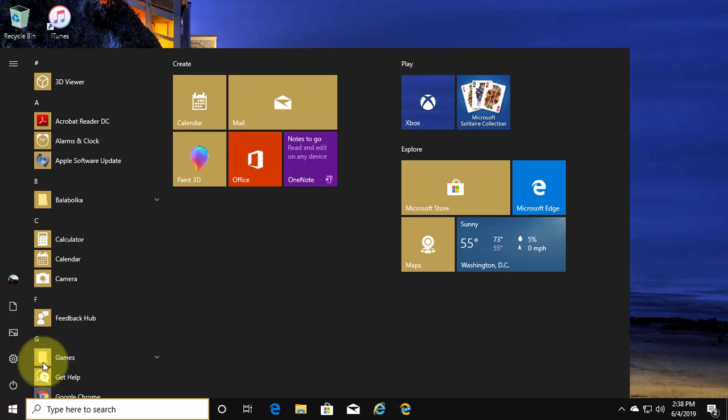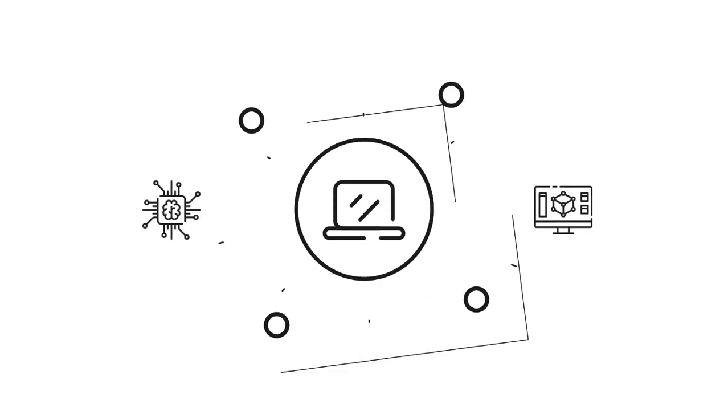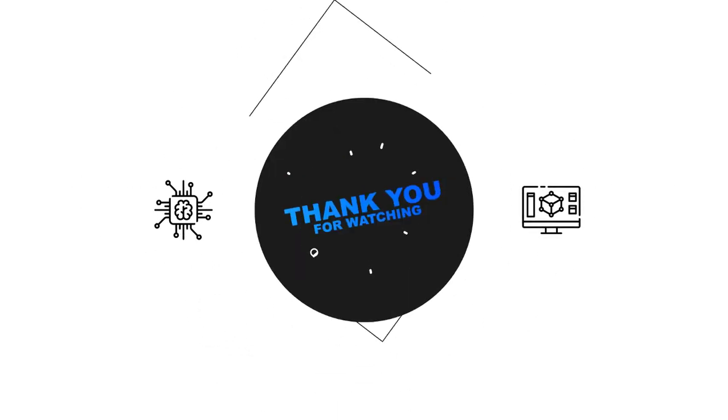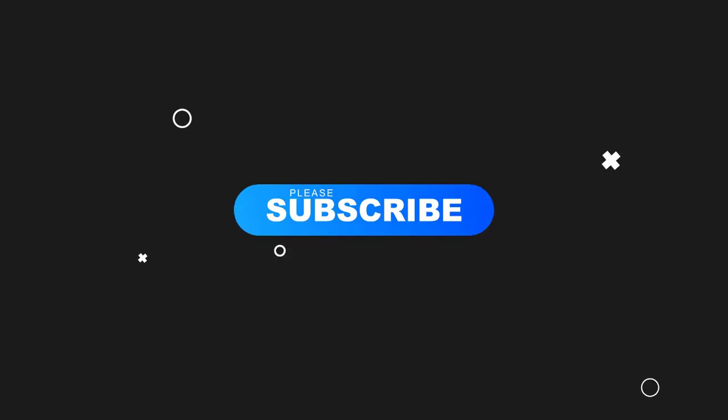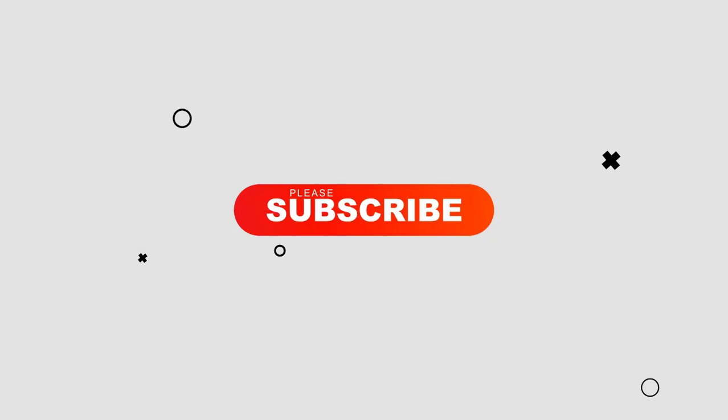Thanks for watching. I hope this video tutorial helps to solve the problem. Please like, share and don't forget to subscribe to my channel. See you next video.